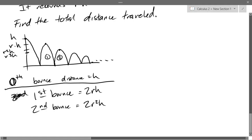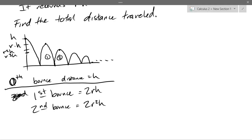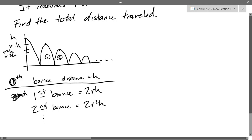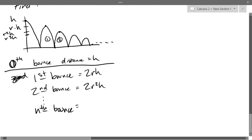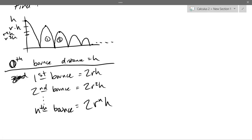I could write the third bounce but I'll just write the nth bounce. The distance on the nth bounce is 2R^n · H. So how do we get the total distance? We just add all these together.